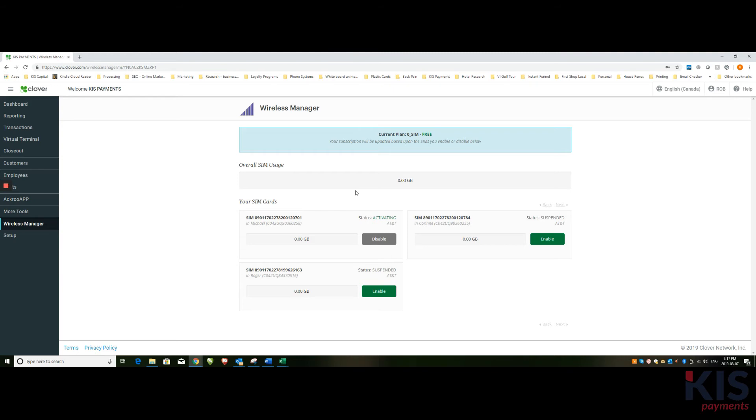So the other option to do this is you can also do this through the Clover device itself, not just the dashboard. But today we're just going to do a quick video on the dashboard just to show you how it works.